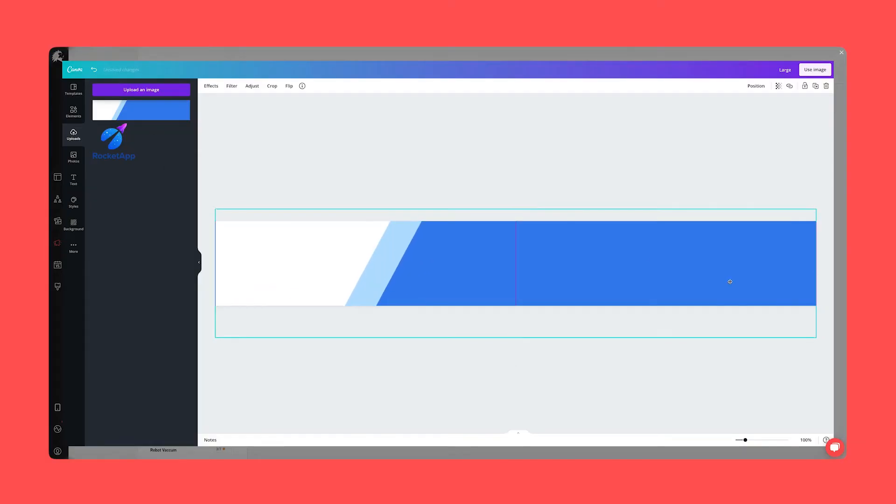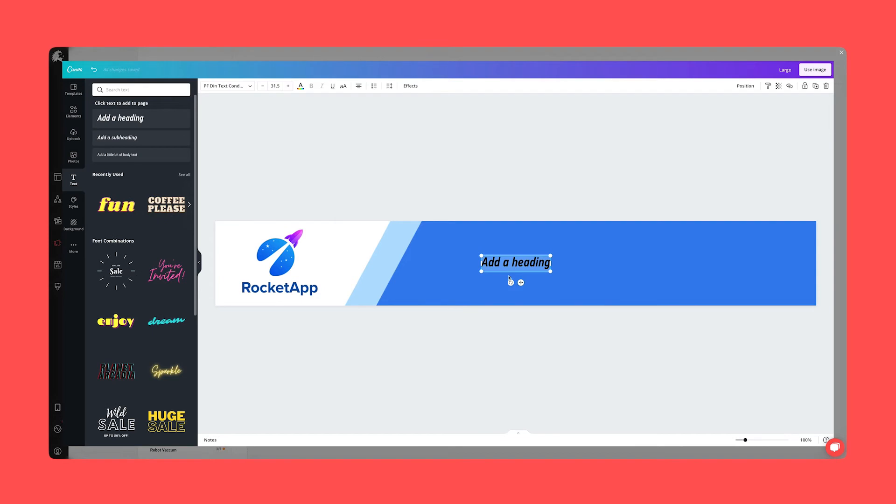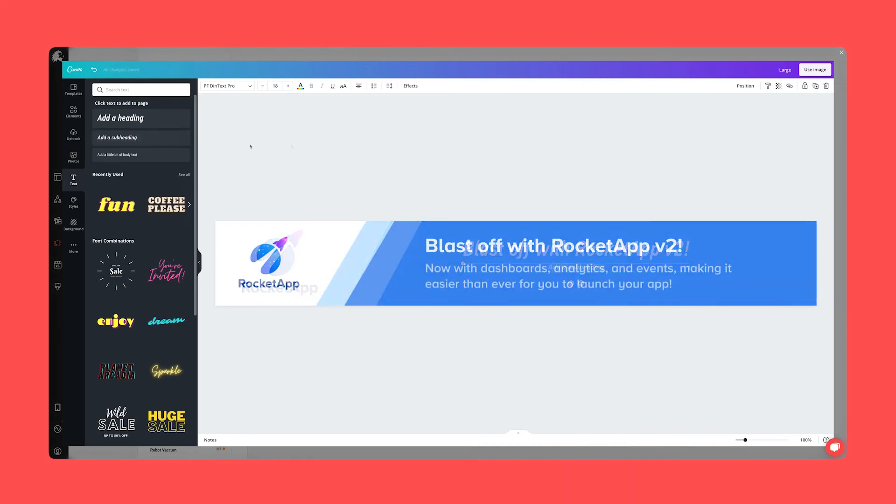Canva seamlessly loads directly within Liger Live and as you can see we can use their full set of design tools to create a high quality engaging advertisement.